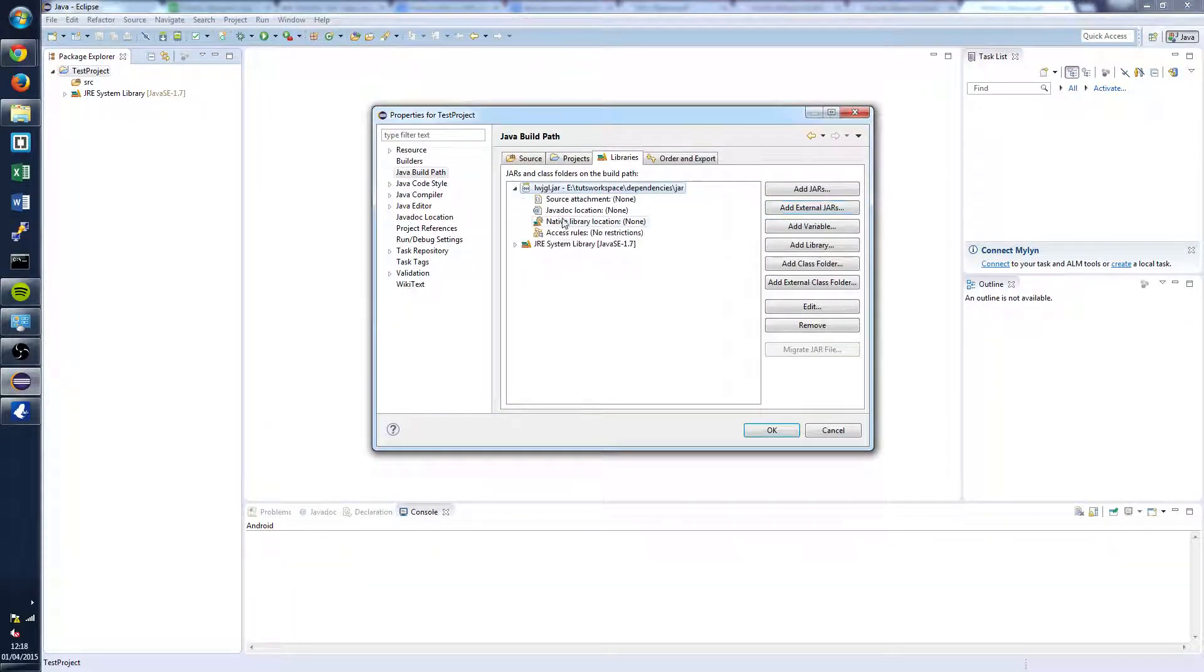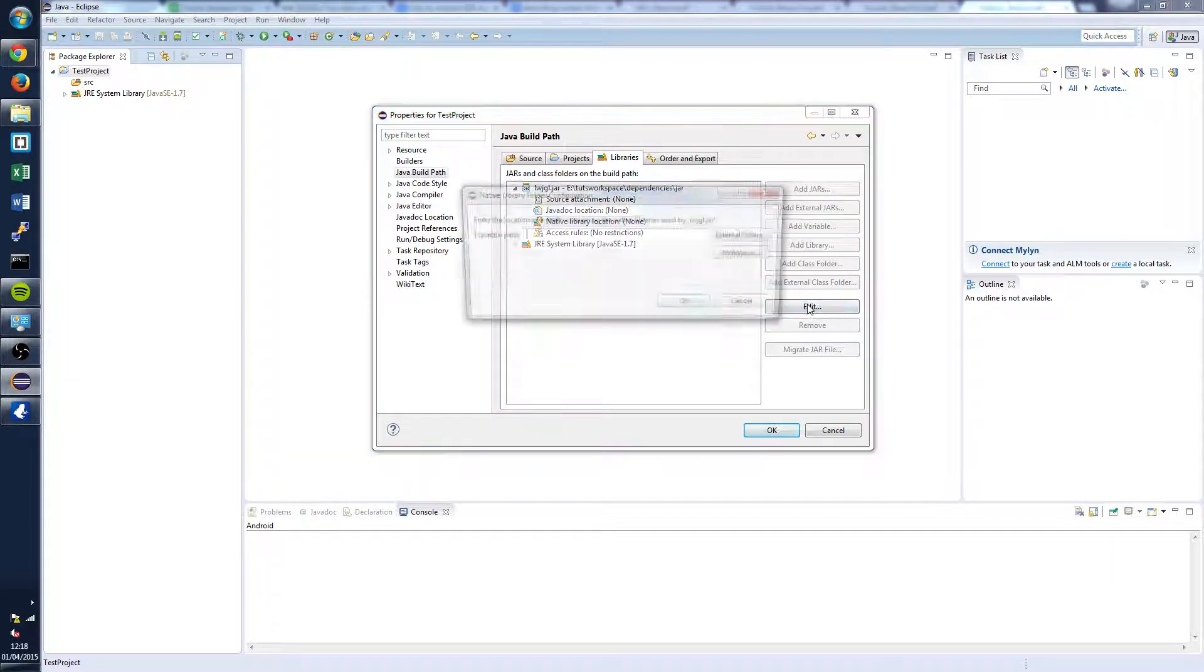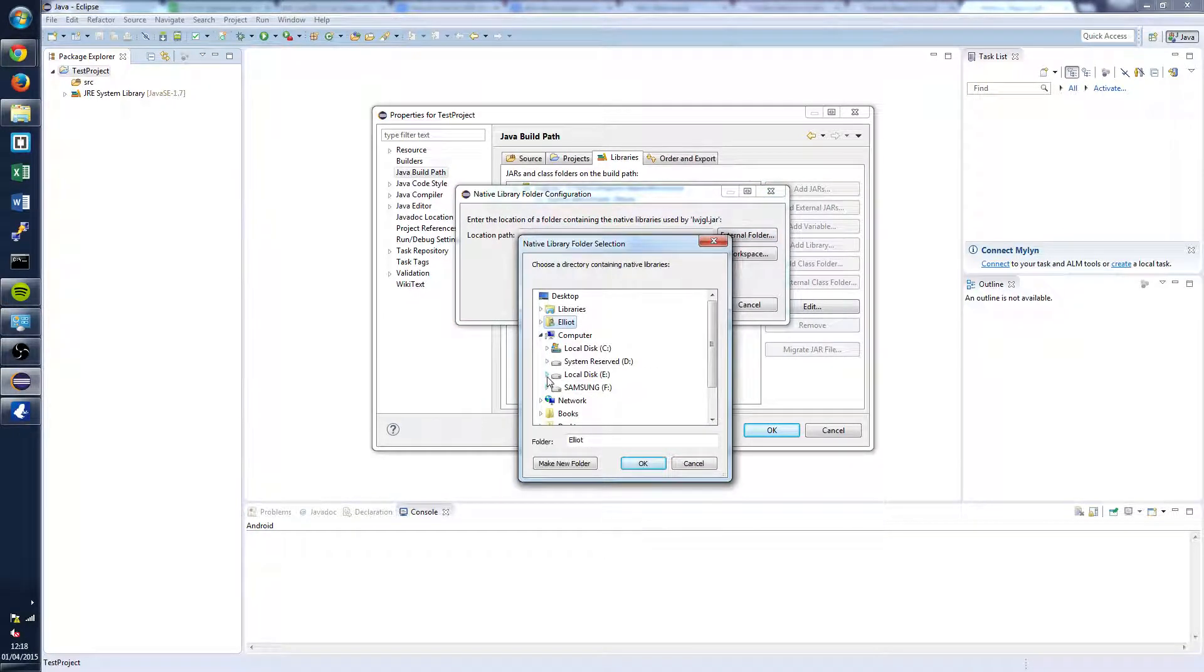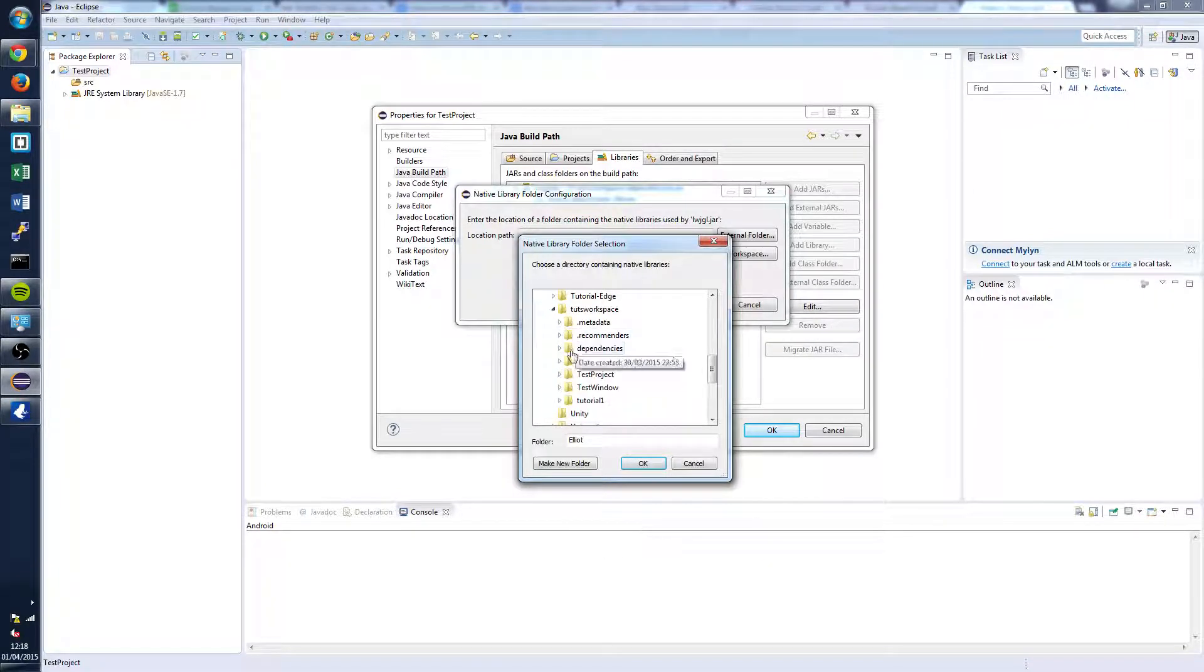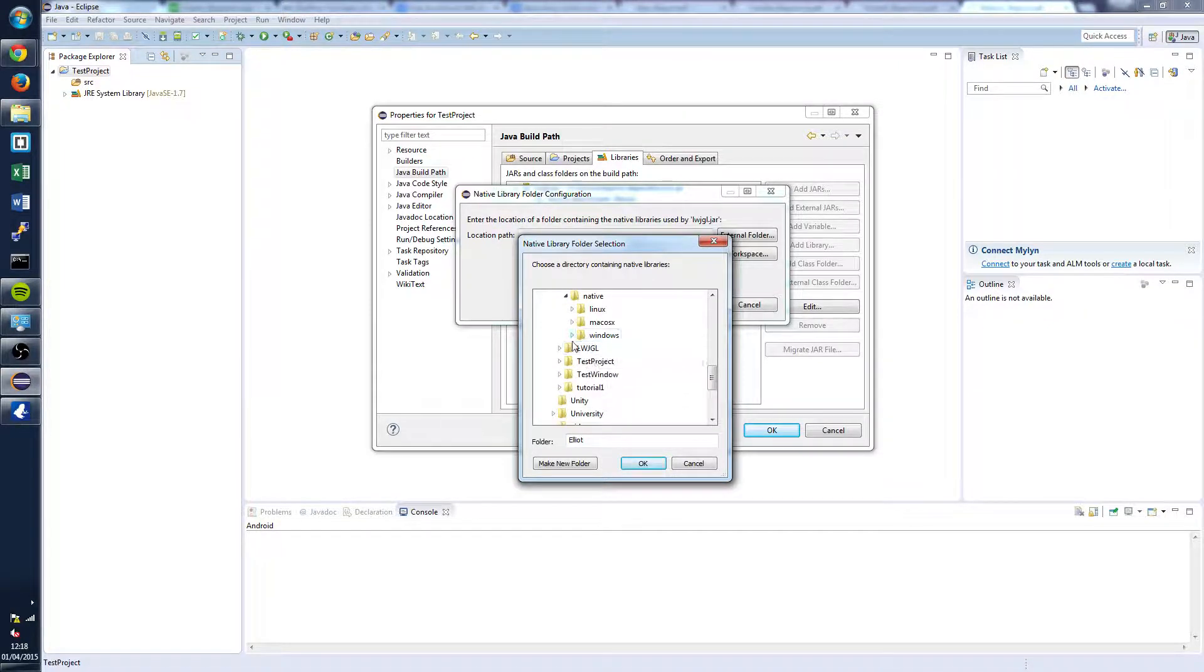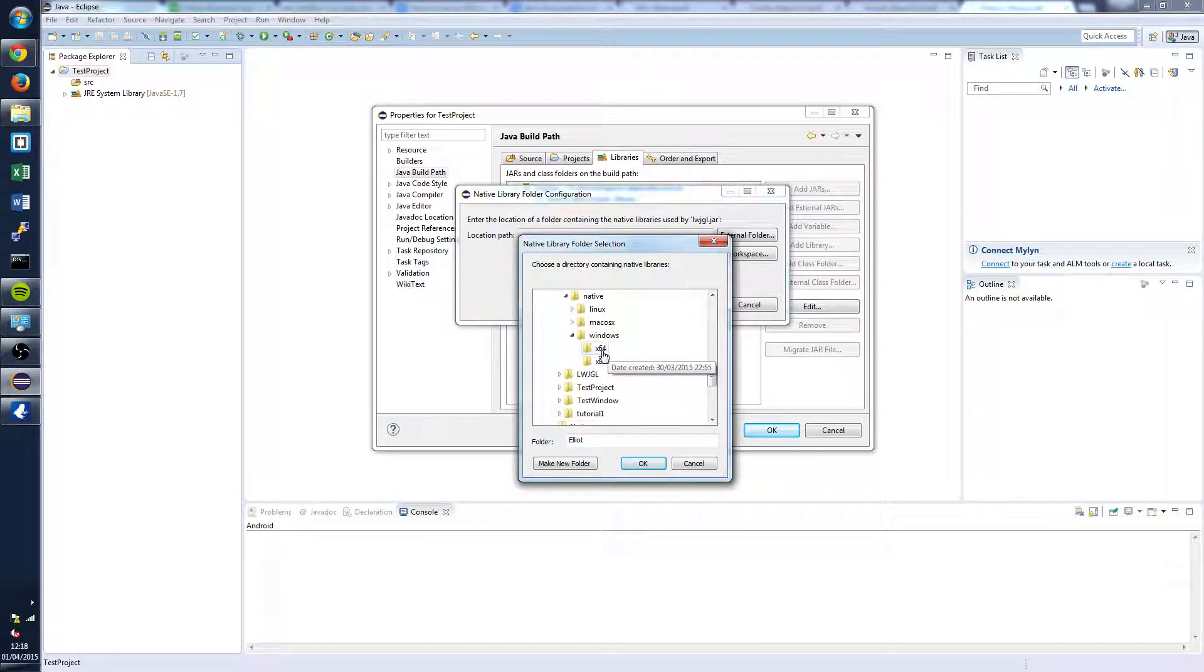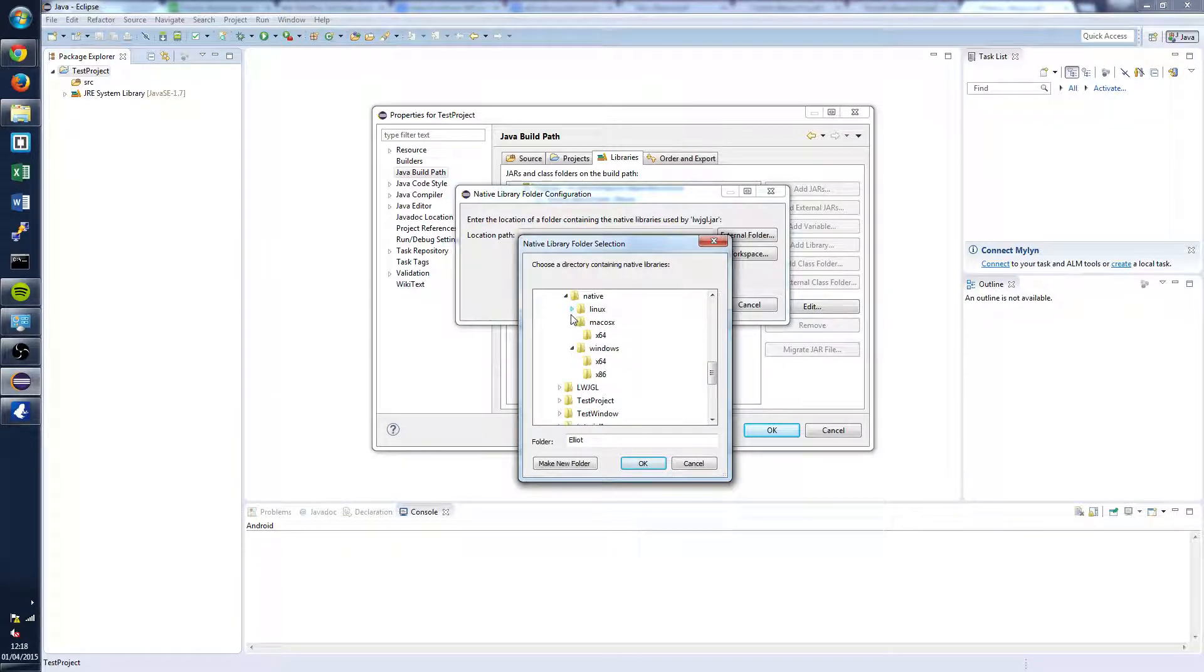Next you're going to want to open this up on the left and click Native Library Location and edit that. Now navigate again to where you've saved your Lightweight Java Game Library. And dependencies and head to the native folder. Within this you're going to want to select whatever operating system you're running on. Open that up and because I'm running on a 64-bit machine I want to select x64 but if you're running on a 32-bit machine then you're going to want to select x86. And the same goes for Linux and macOS.